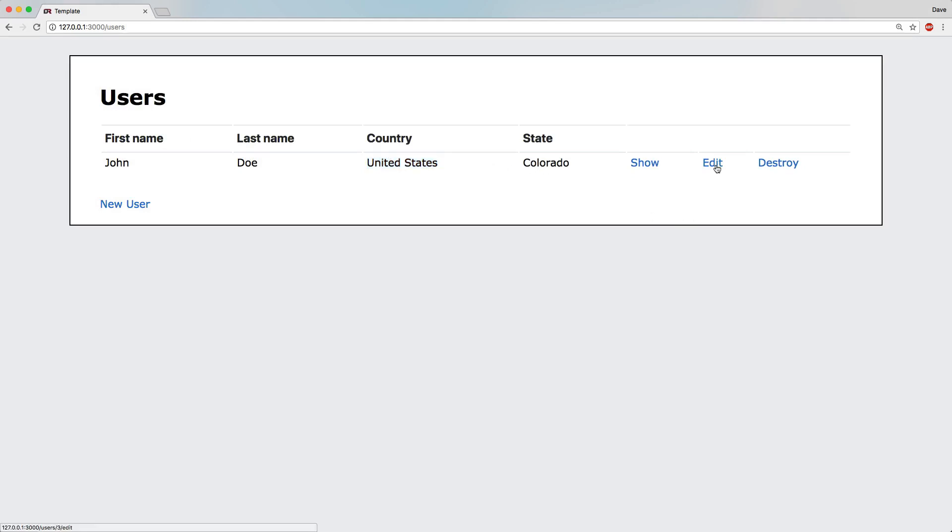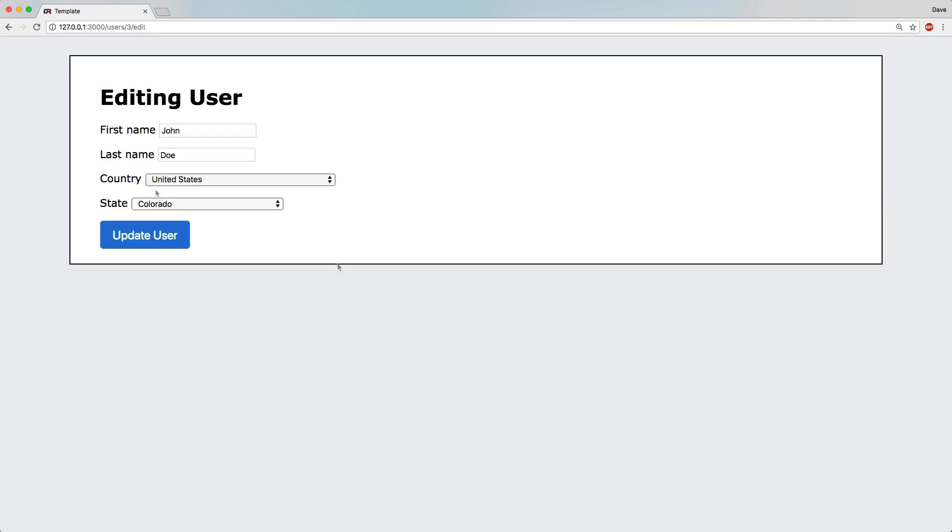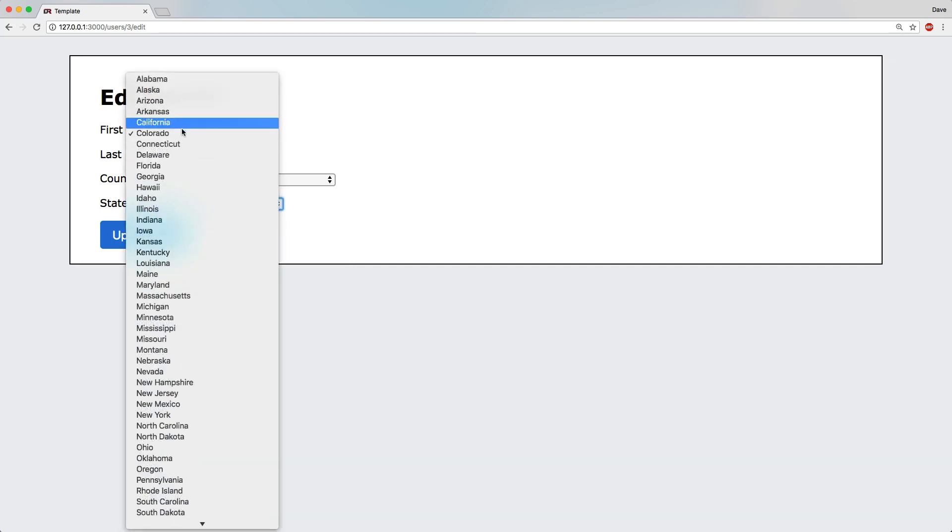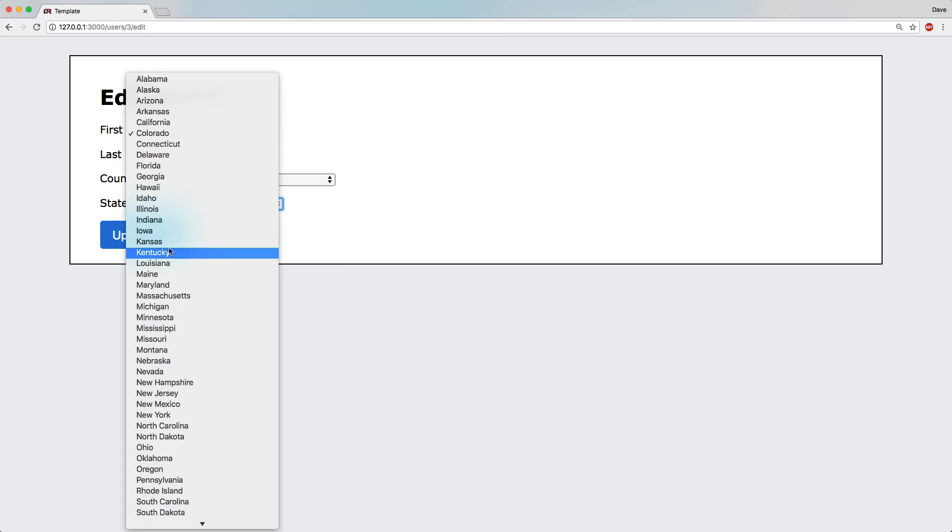If we come back and edit them, you can see that it already has the appropriate one selected. And then the states is also populated with all the possible dropdowns based on its country.